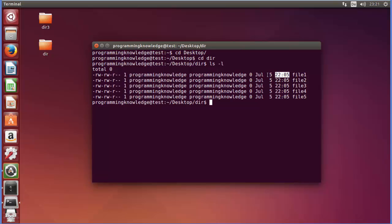Now, if we want to create a new empty file, we can use the touch command. To create a new empty file, you just write 'touch', which is the command, and then you can provide options, but the simplest way is to just give the name of the file.